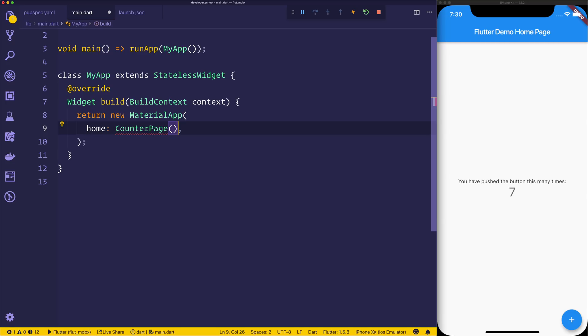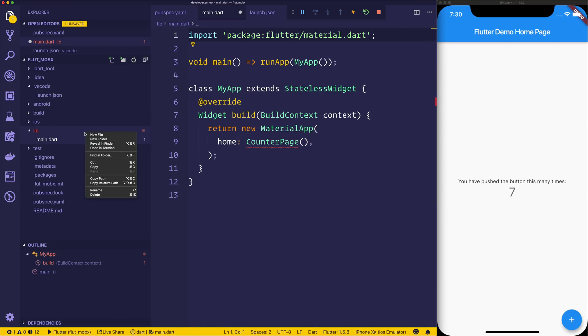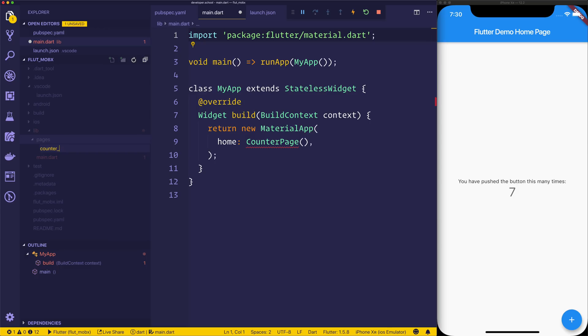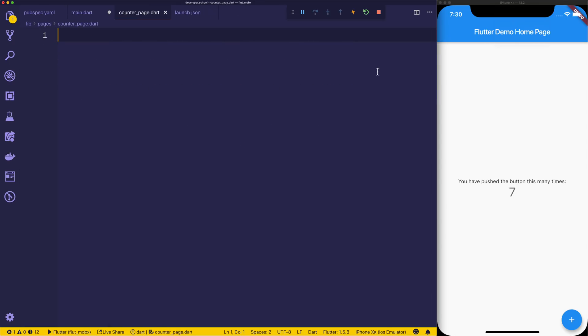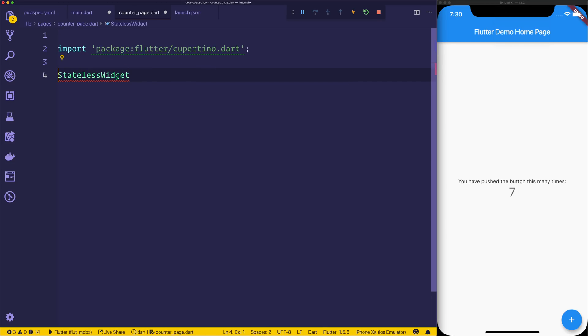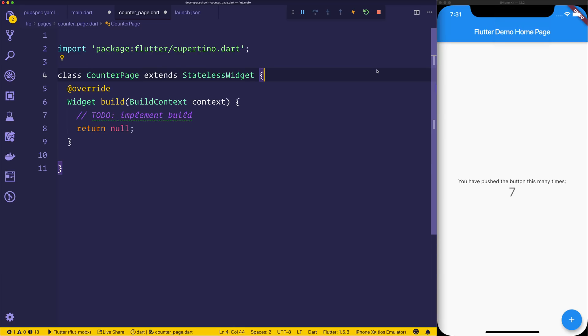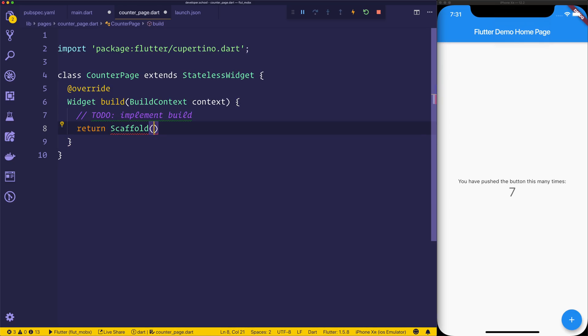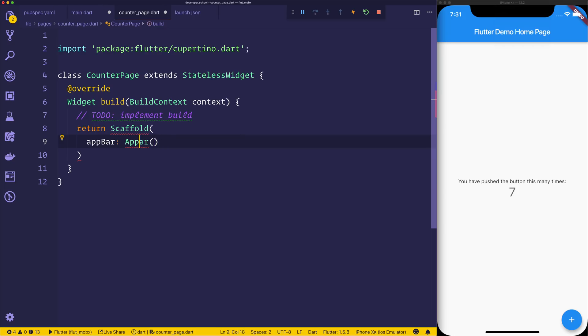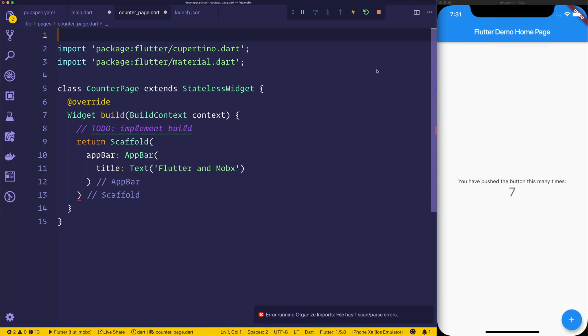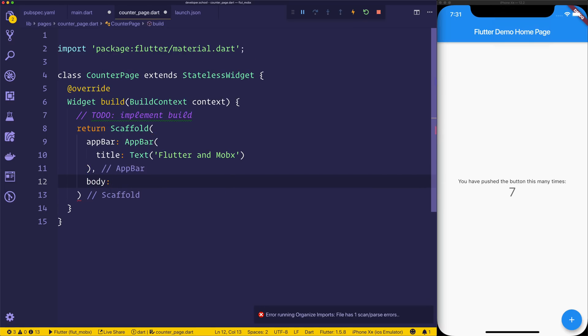Now of course we haven't created that counter page yet, so let's head over to library. We'll make a new folder called pages, and then inside of pages we'll have counter_page.dart, and that counter page is just simply a stateless widget. We need to have a class called CounterPage which extends stateless widget, and then once again we'll have the missing overrides, which will be the build function. We'll build out a new scaffold, and a scaffold allows us to have an app bar, and that app bar can have a title text equal to Flutter and MobX.